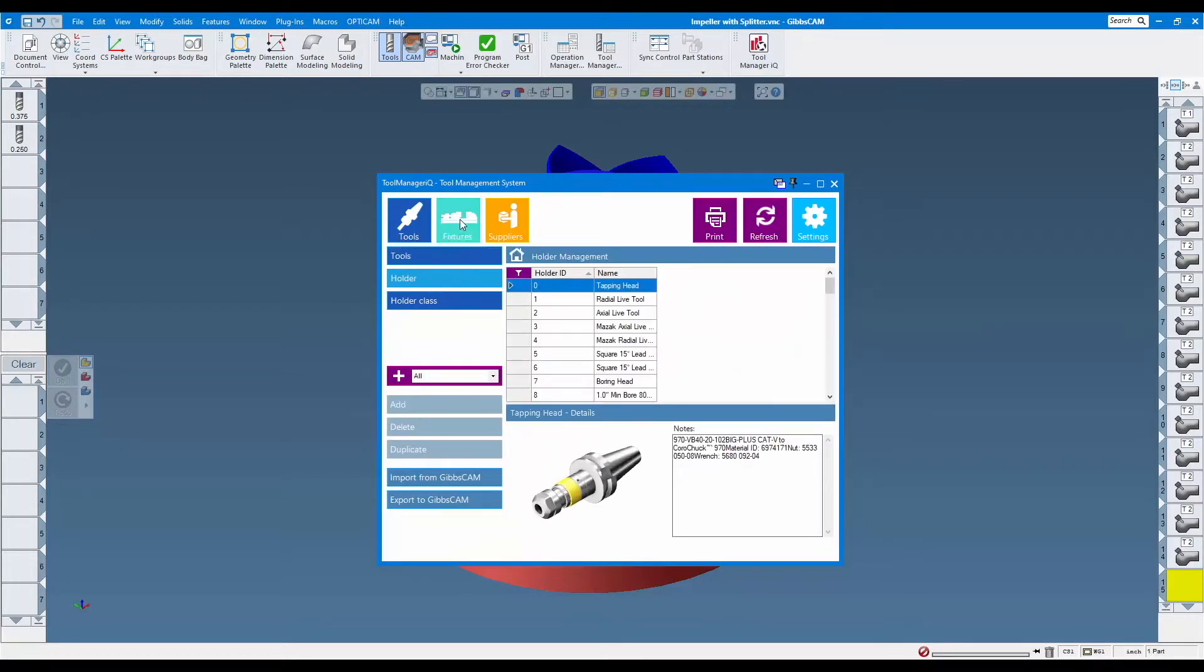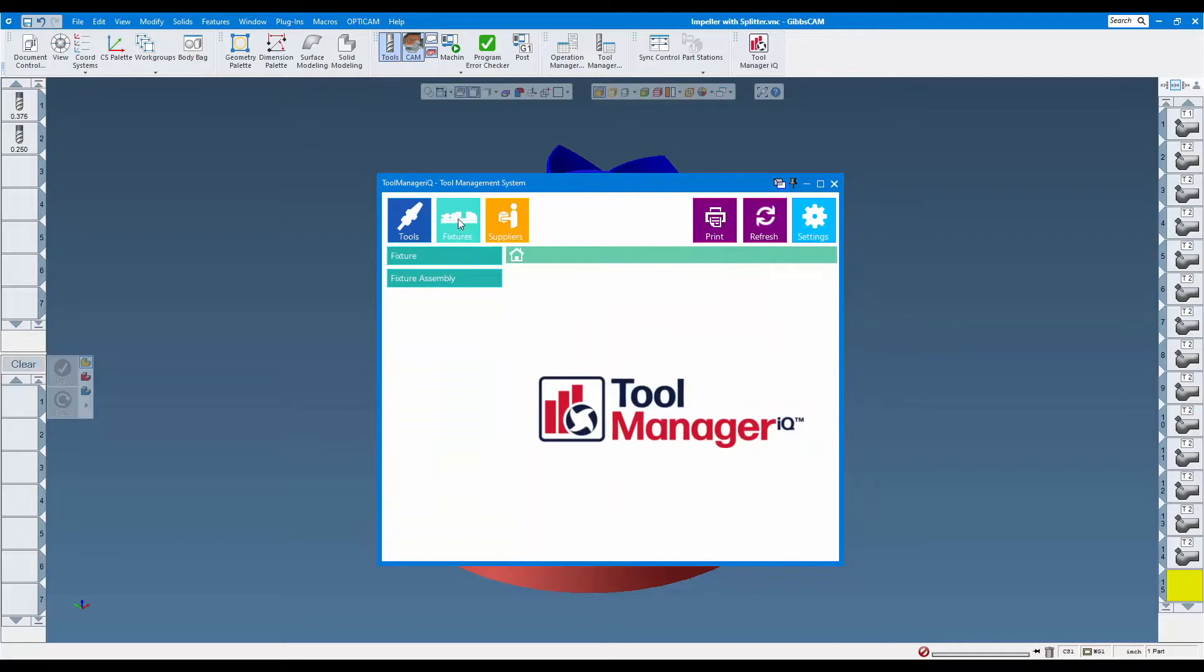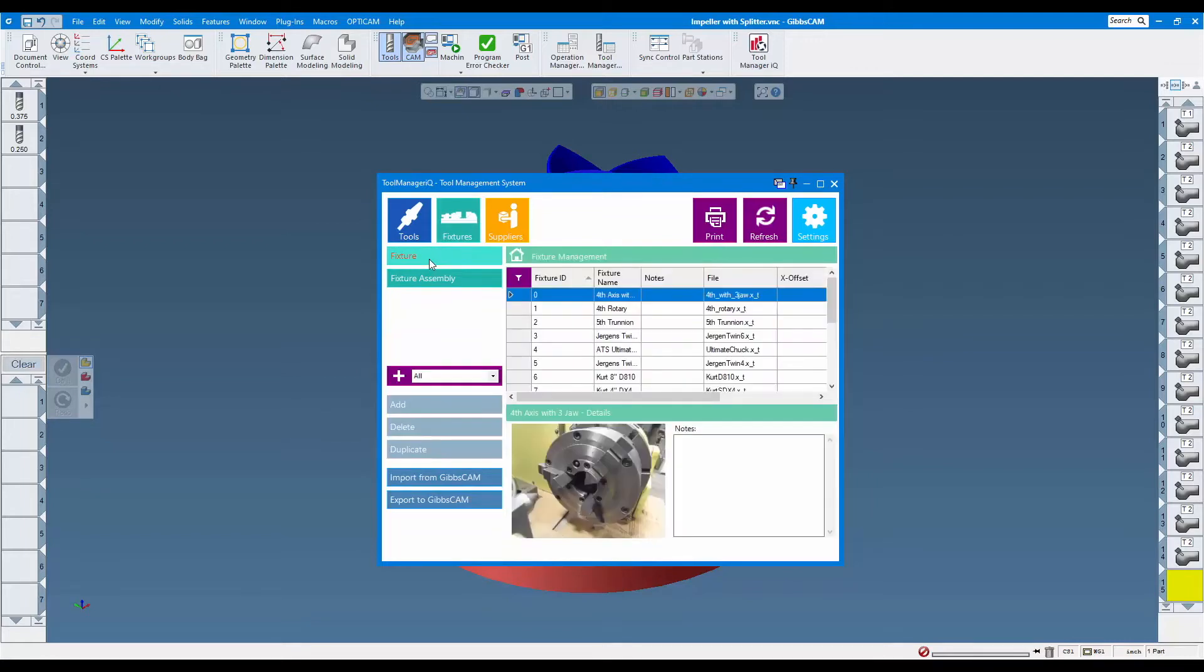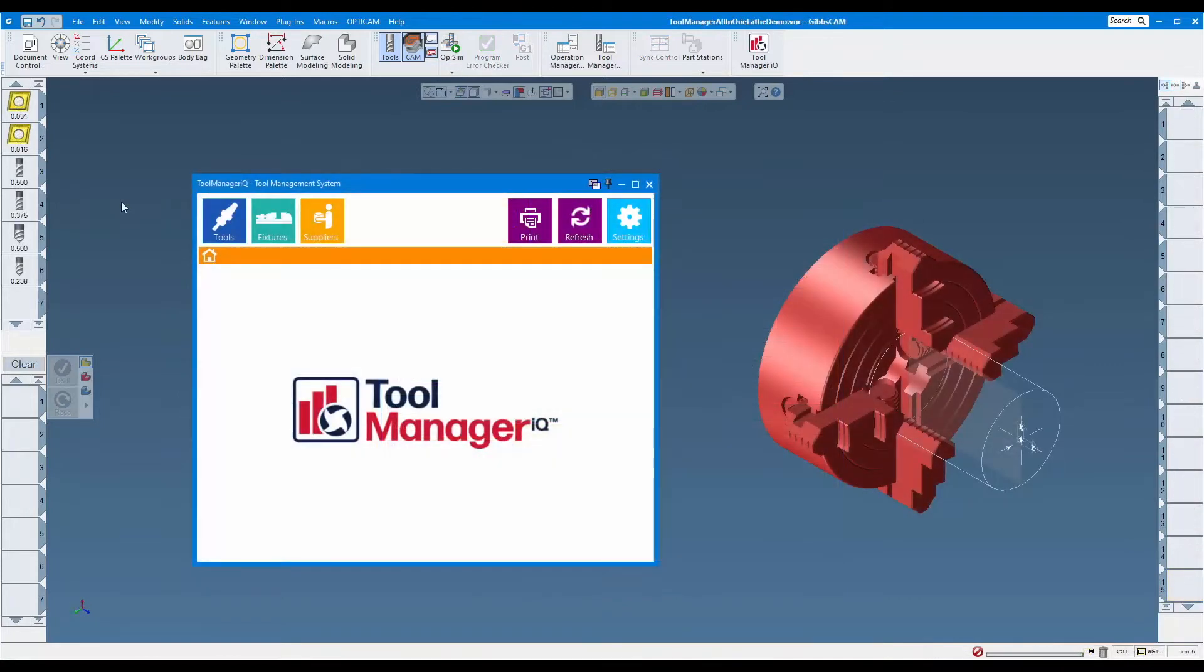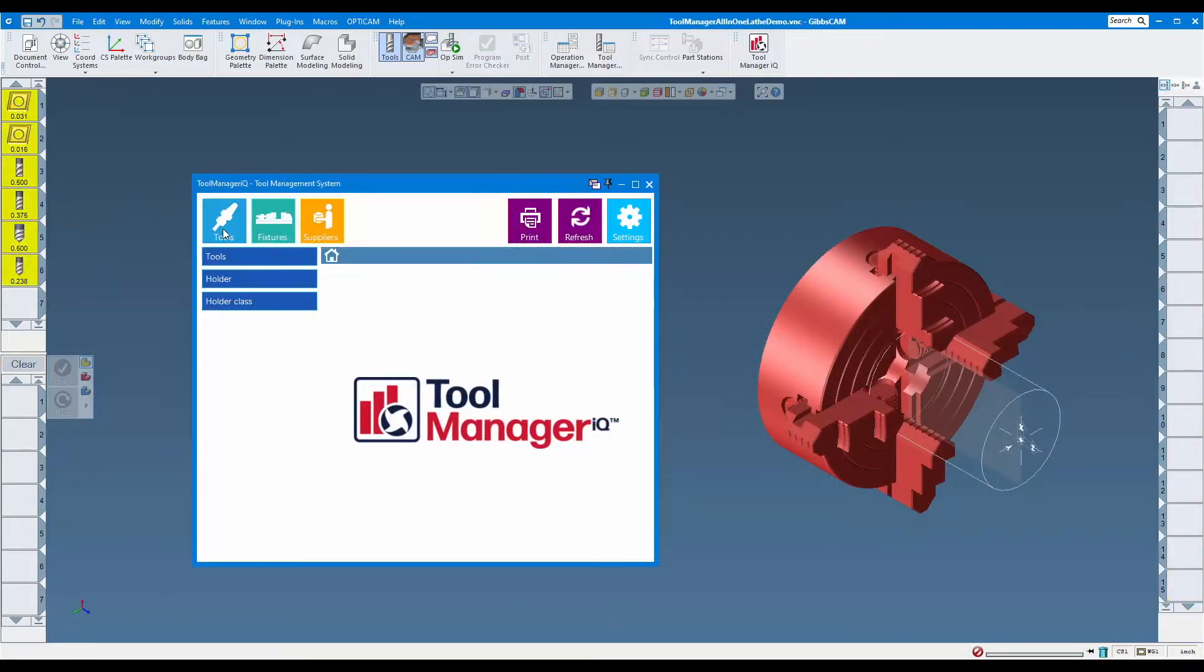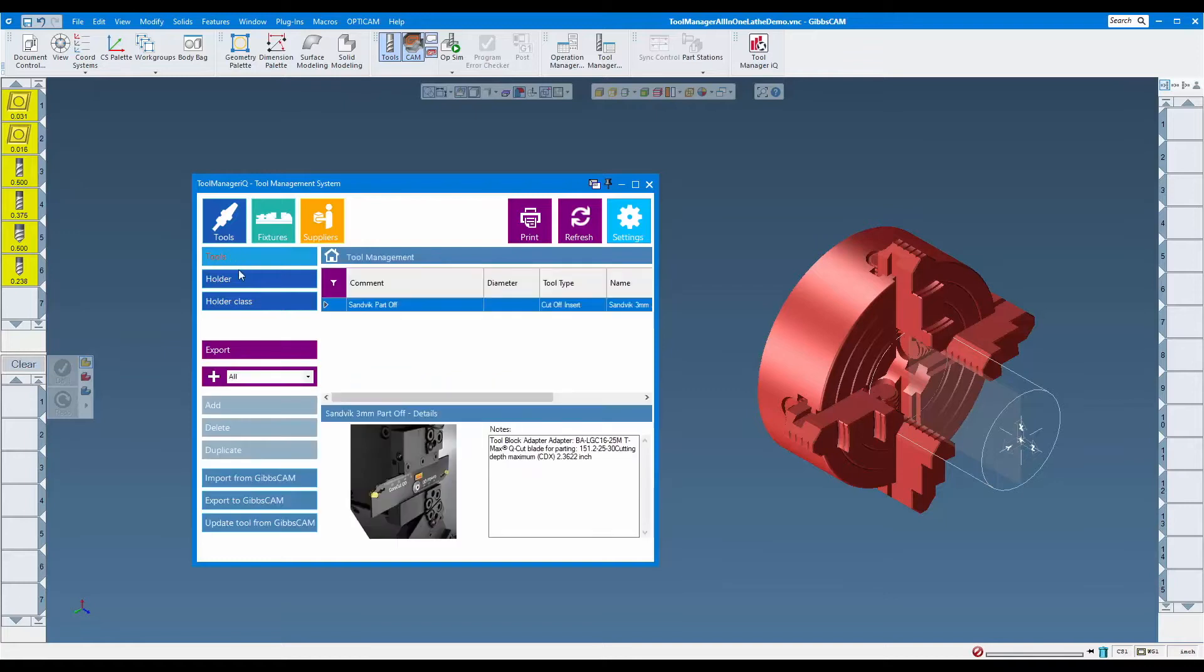Using a central source assures that everyone has the most current information and can access items that others have already added. Why do you need Tool Manager IQ? Tool Manager IQ reduces file management issues that can arise during part programming.